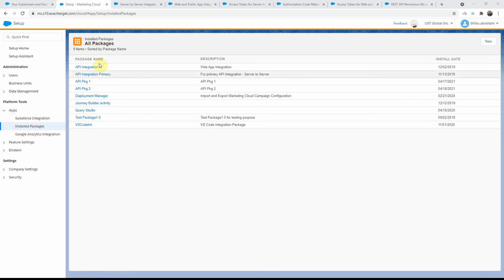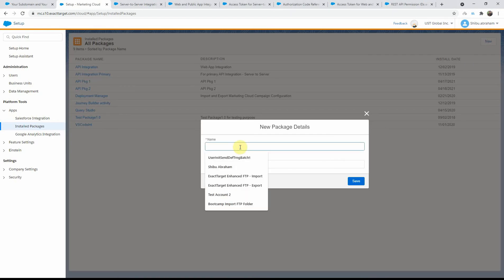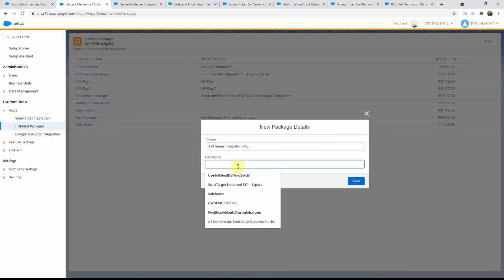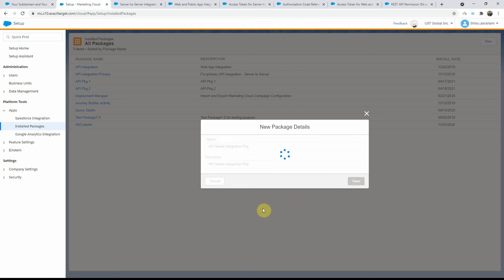You will see the list of all the packages that have been installed for this particular BU. For our case, we are going to create a new one. Click on the New button here. I'll give a sample name: API series integration package. Let me go ahead and save that.